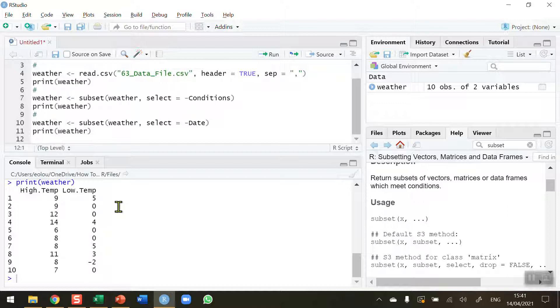So you may well want to do this on many occasions when you are doing your data analysis just to concentrate on, for example as I have done here, on numeric data and now I've got a data set that I can do some calculations on excluding columns that I don't need. So that's how you exclude a column or columns in a data frame in R. I hope you found this video useful. Thank you for your attention.